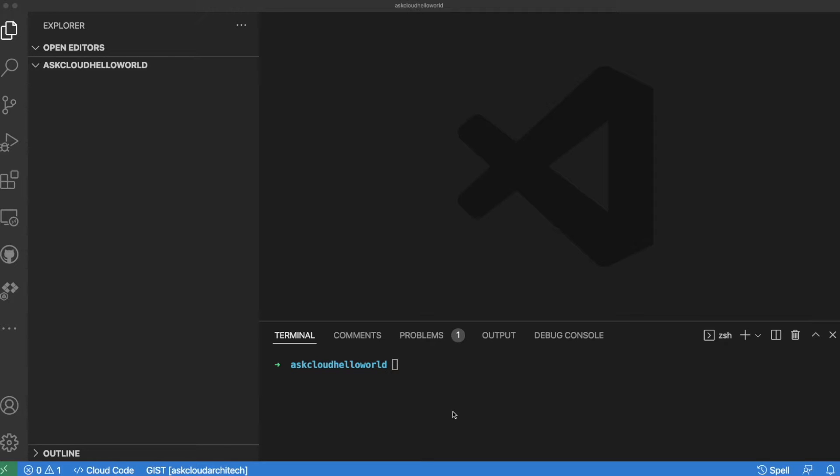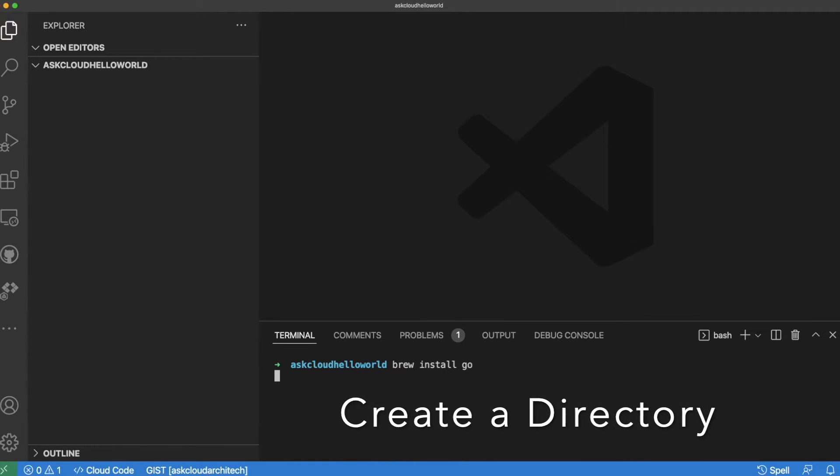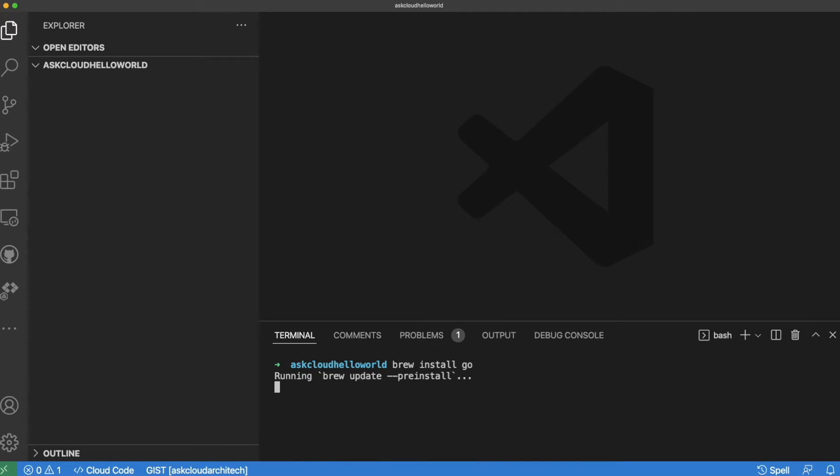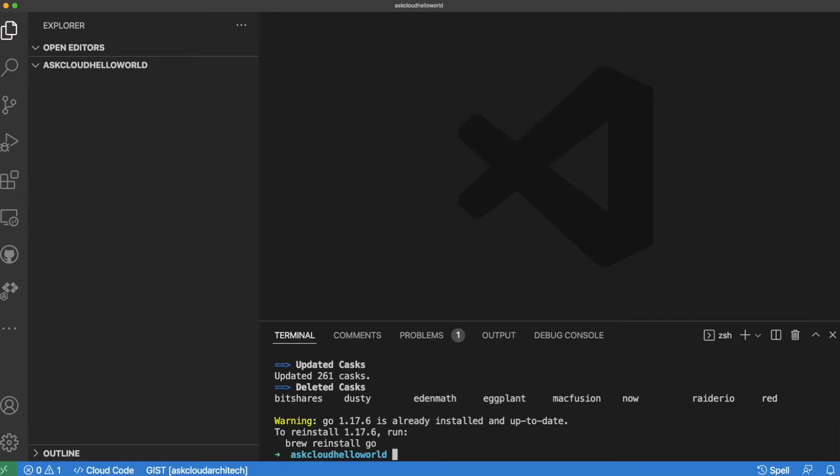All right, let's get this party started. I'm going to kind of blitz through this first part here. Go ahead and create a directory, and the directory is going to be the name of your project. Keep in mind that will also be the name of your git repo. The first thing I'm going to do is install Go.